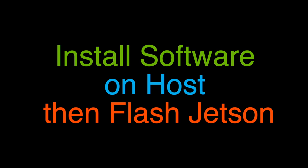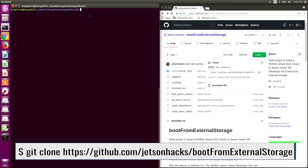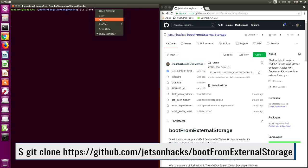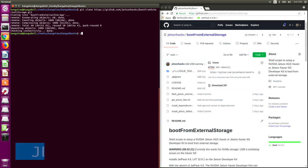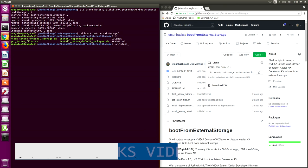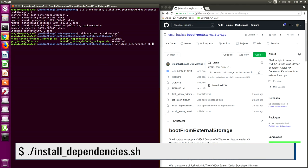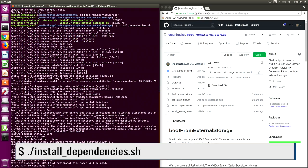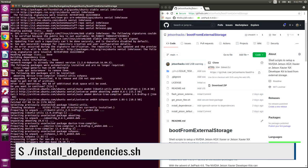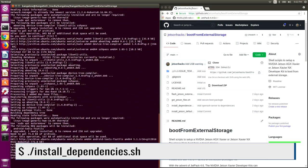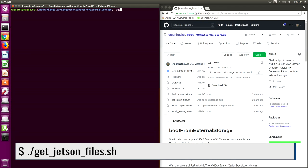Our host machine here today is a Dell laptop running Ubuntu 16.04. On the JetsonHacks account on GitHub, there is a repository named boot from external storage. Let's clone that repository and switch over to that repository's directory. In order to prepare the host, first we install the needed dependencies. Let's clear this off. Now we are ready to download the Jetson files and decompress them.